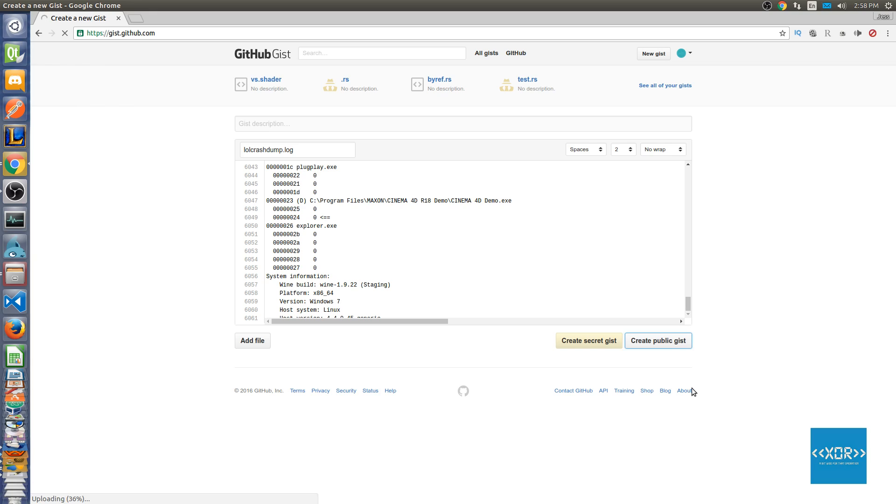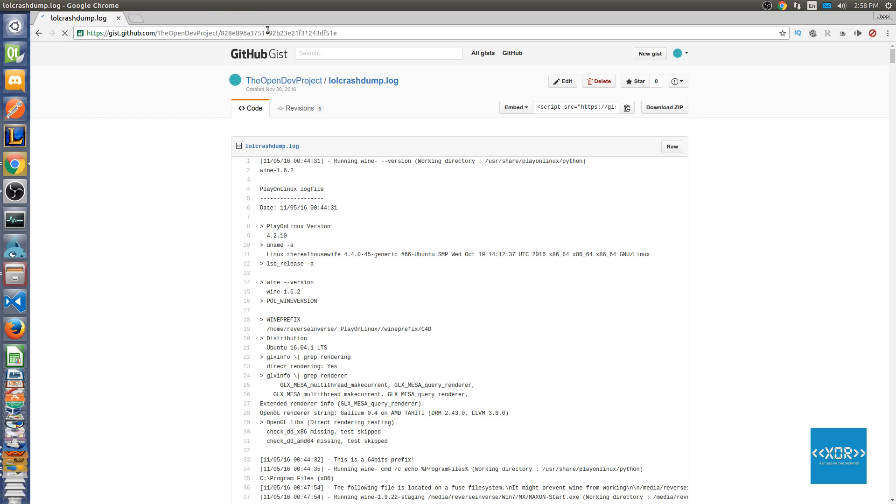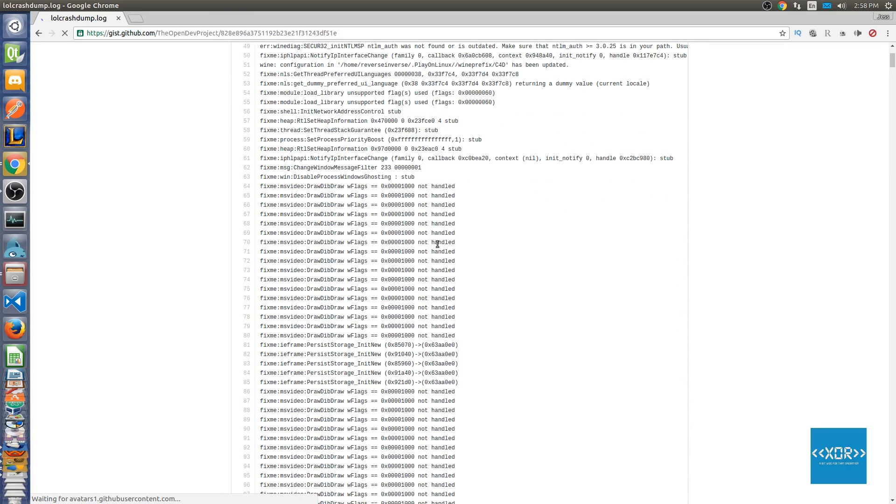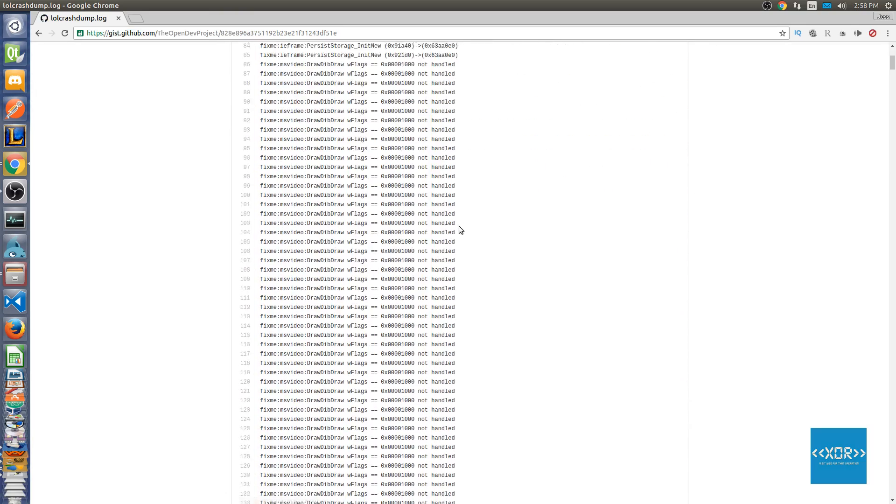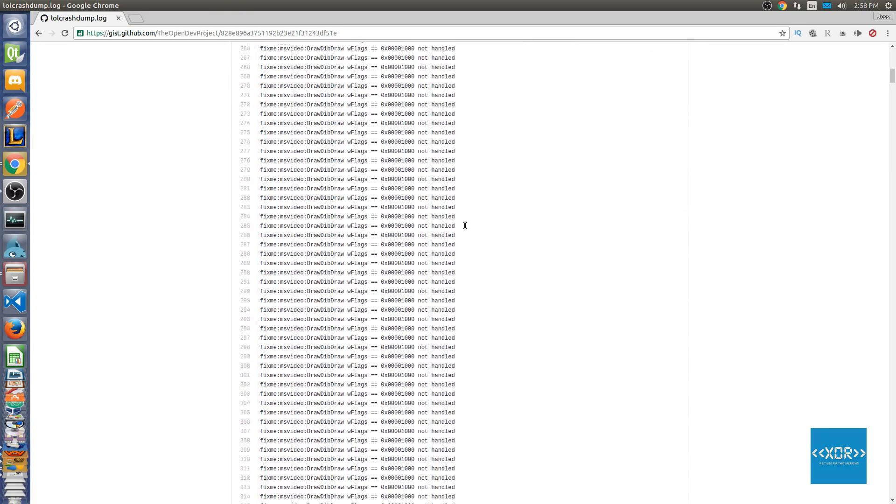Once you've done that, just simply grab this link here and make sure that there's nothing that you're unhappy with sending to me in this crash dump. I know it's kind of long.